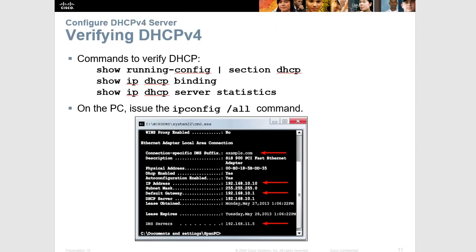To verify DHCP, you can use show running-config to see the DHCP commands you've entered. Use show ip dhcp binding to see the DHCP addresses that have been handed out. Use show ip dhcp server statistics to see DHCP messages sent and received. On a PC, you can verify with ipconfig /all, which you should be familiar with.